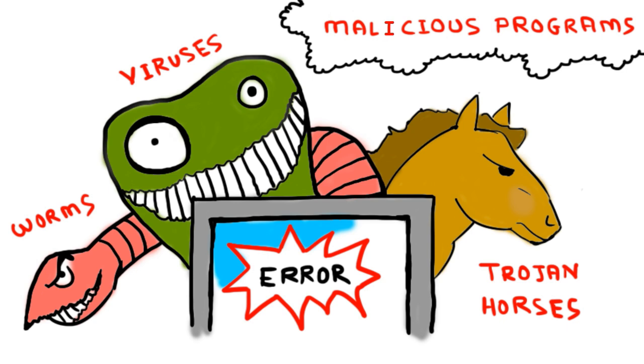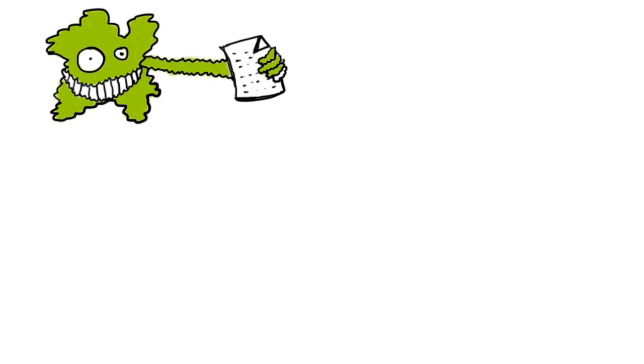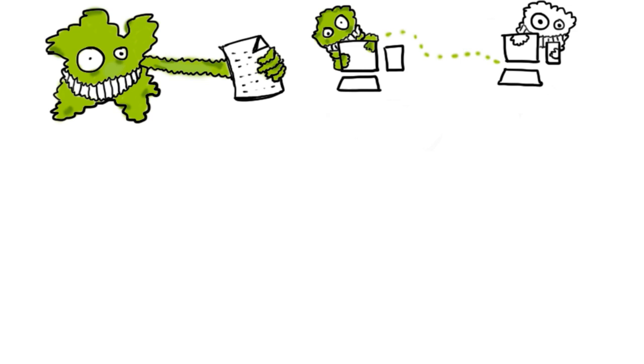What is a virus? A computer virus attaches itself to a program or file, enabling it to spread from one computer to another, leaving infections as it travels.